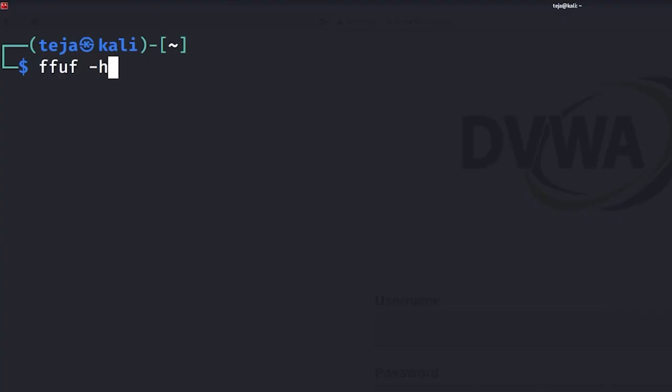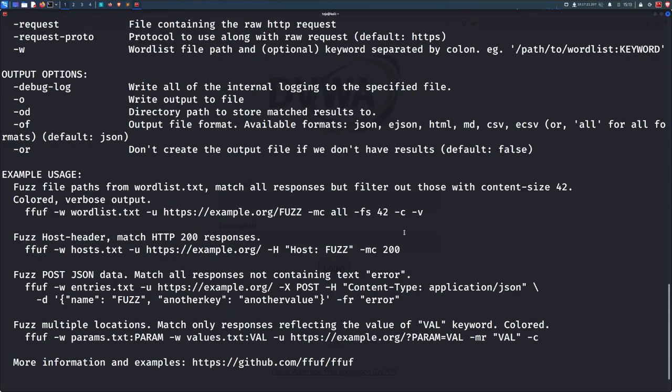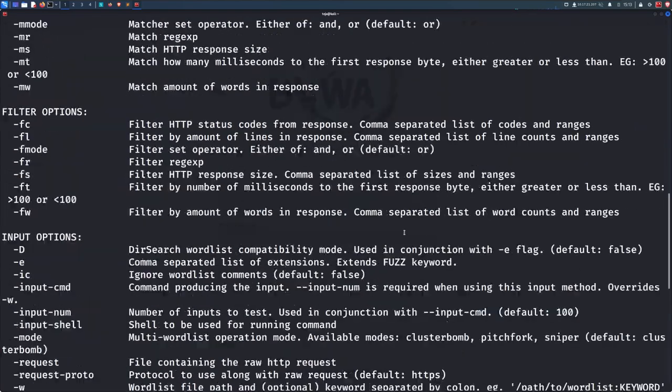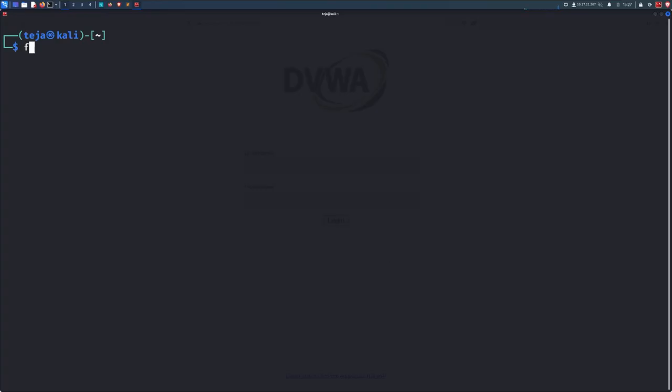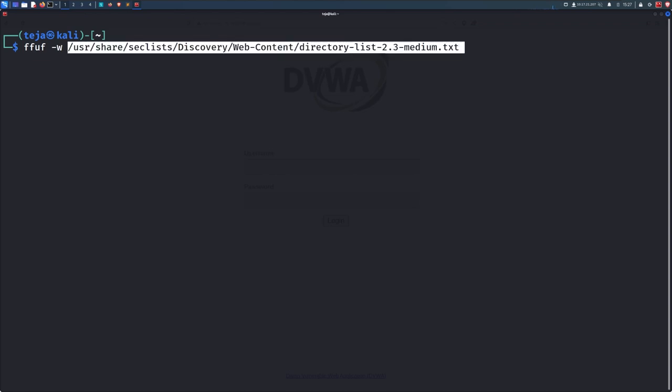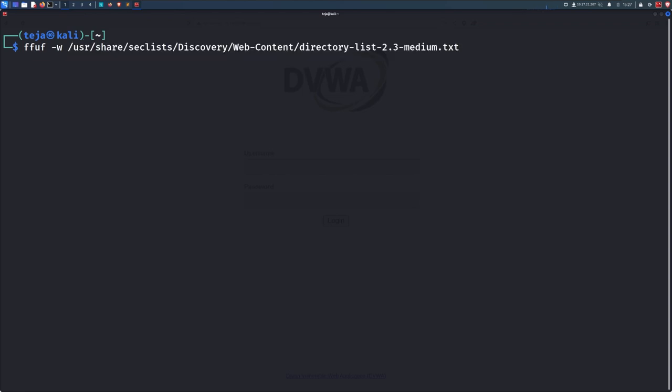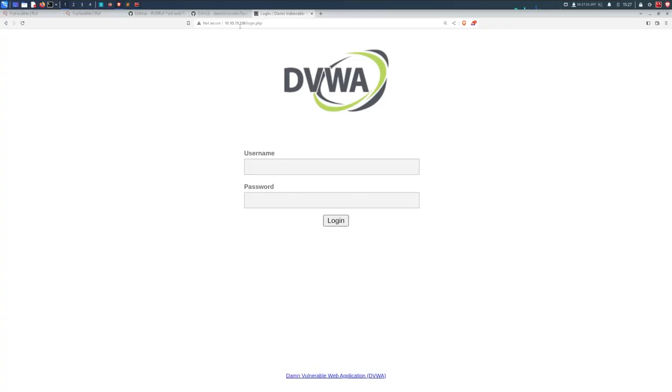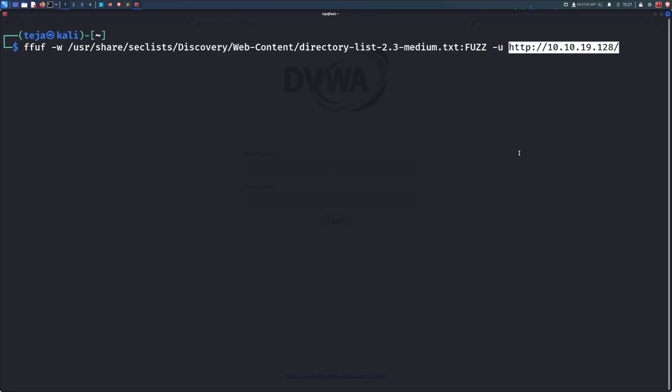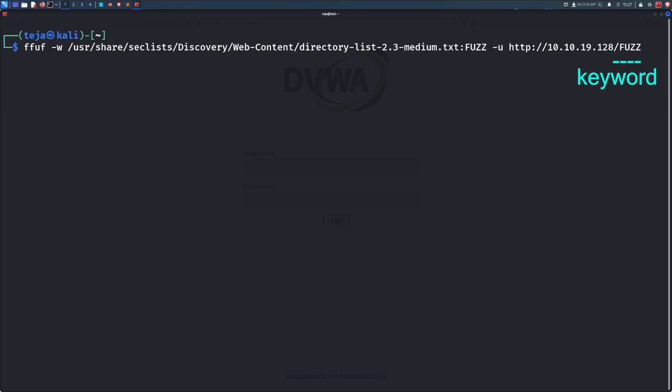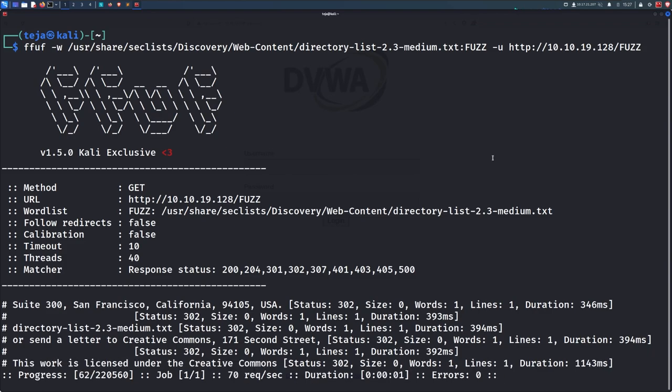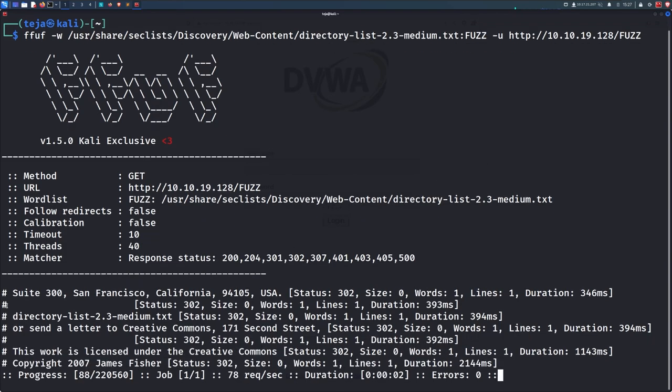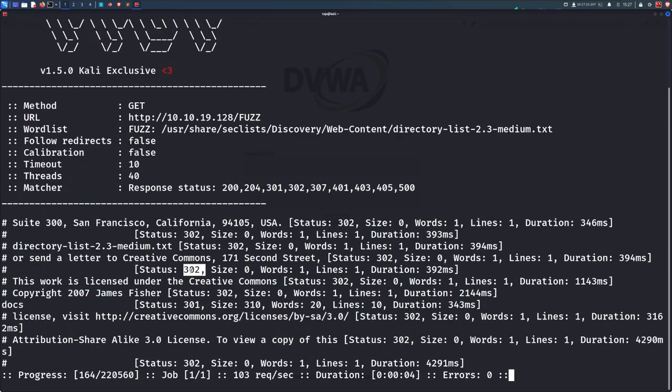First, you can type in ffuf space dash H to see all the various options ffuf has. We will start with enumerating all the directories of the web application. First, pass in the wordlist that you want to use with the W flag. I'll be using one from the seclist bundle. When you pass in a wordlist, you will also get to choose a keyword that you can use to tell ffuf where to inject the wordlist entries. The default keyword name is FUZZ all in caps. You will obviously also need to pass the URL with the U flag. And since we want to enumerate directories, I'll place the FUZZ keyword at the end of the URL like this. So this basically means ffuf is going to substitute each entry in the provided wordlist at this particular place in the URL. Simply execute the command and ffuf is now doing its job.